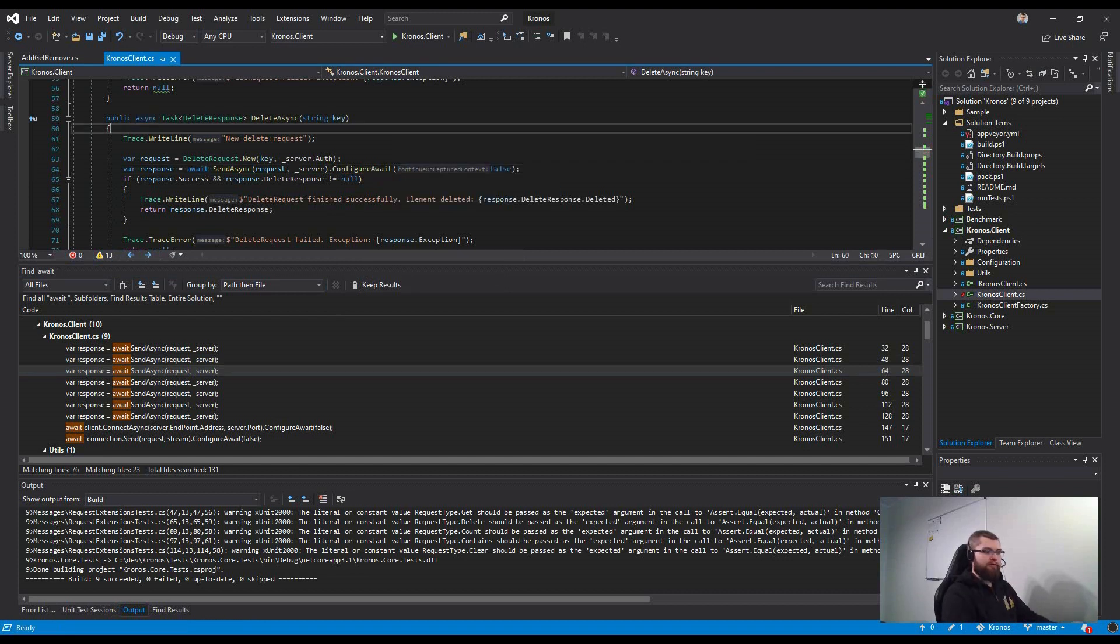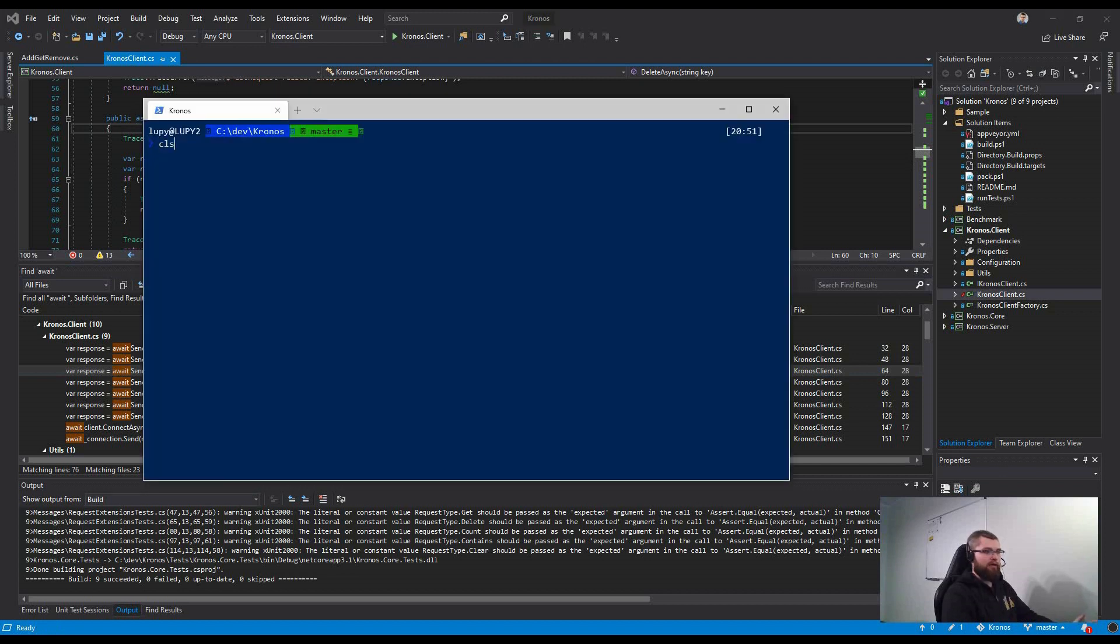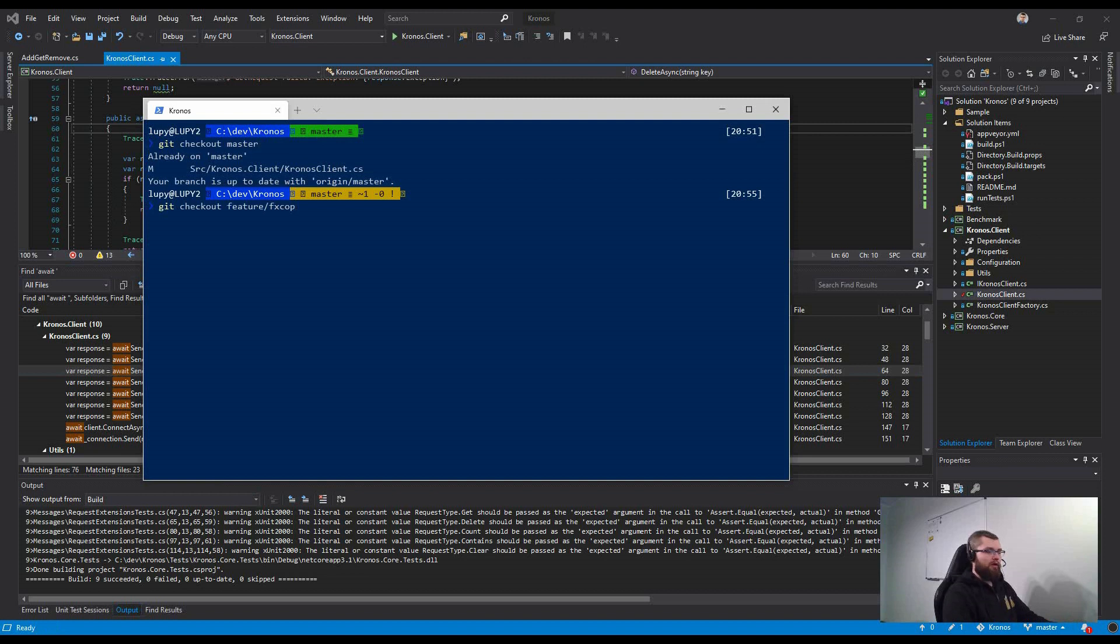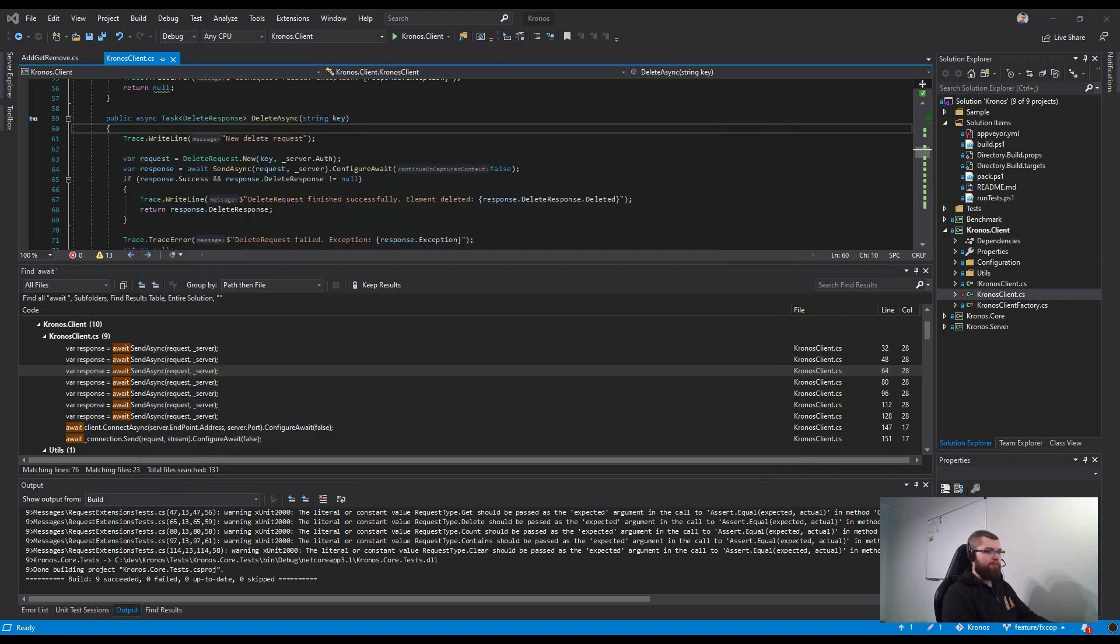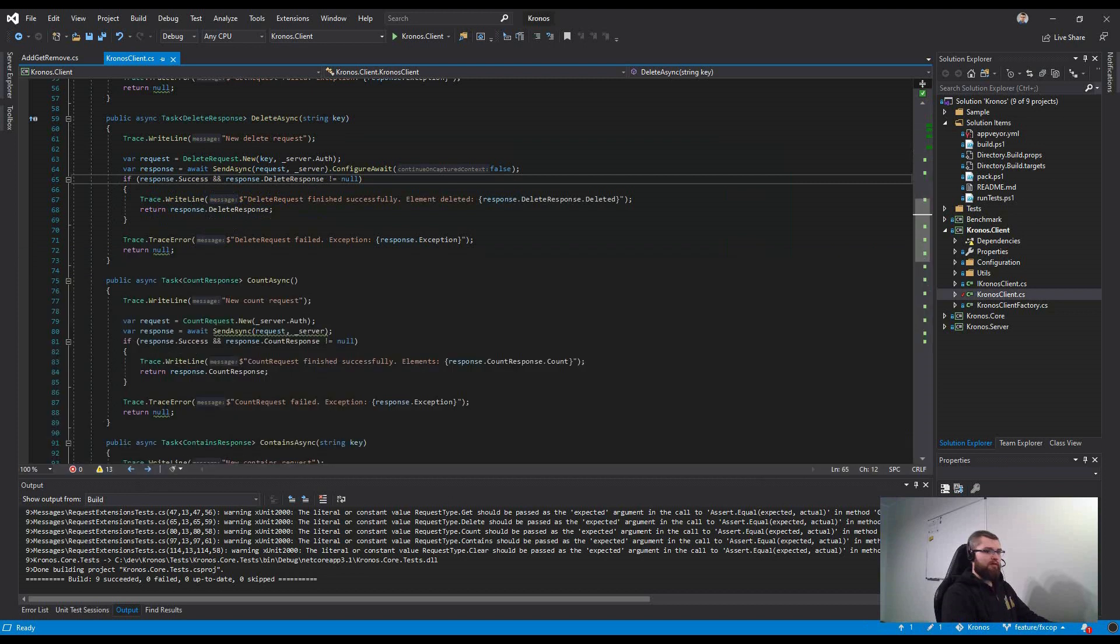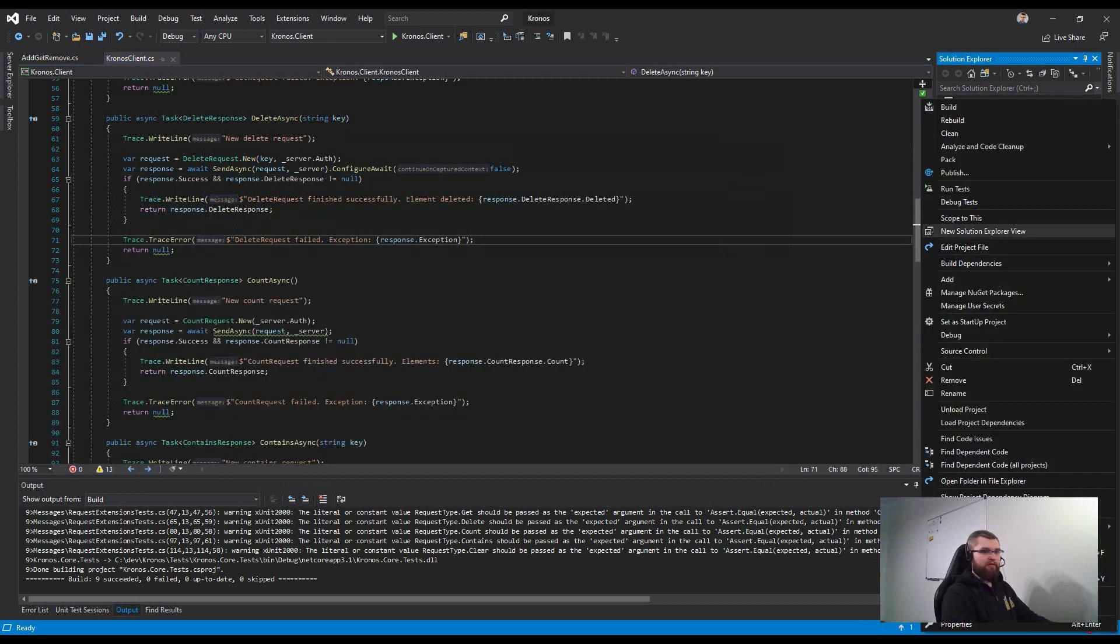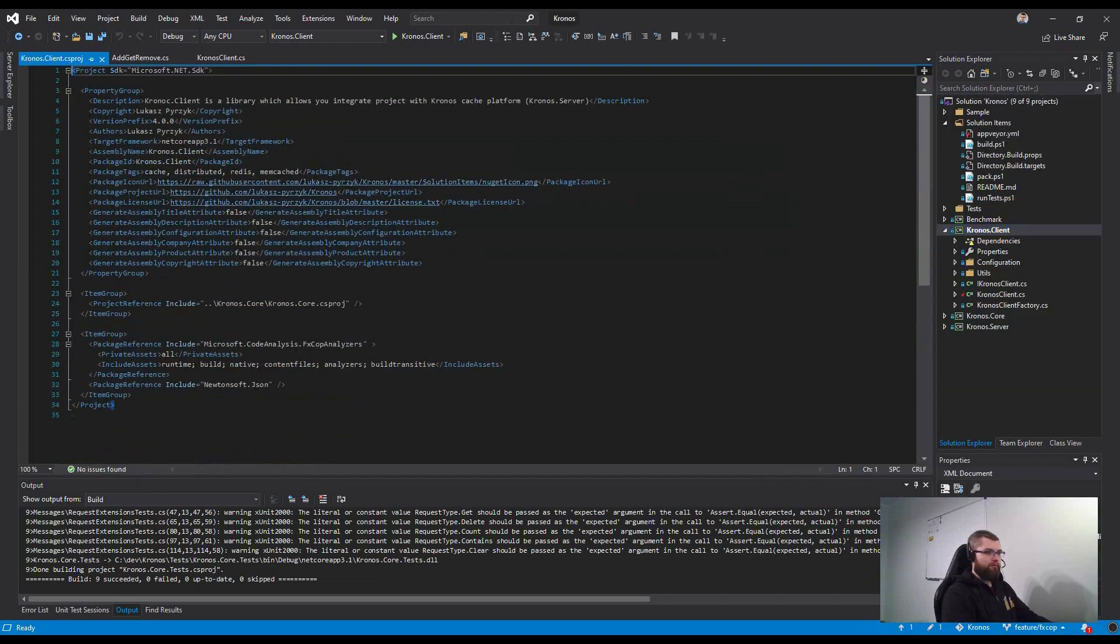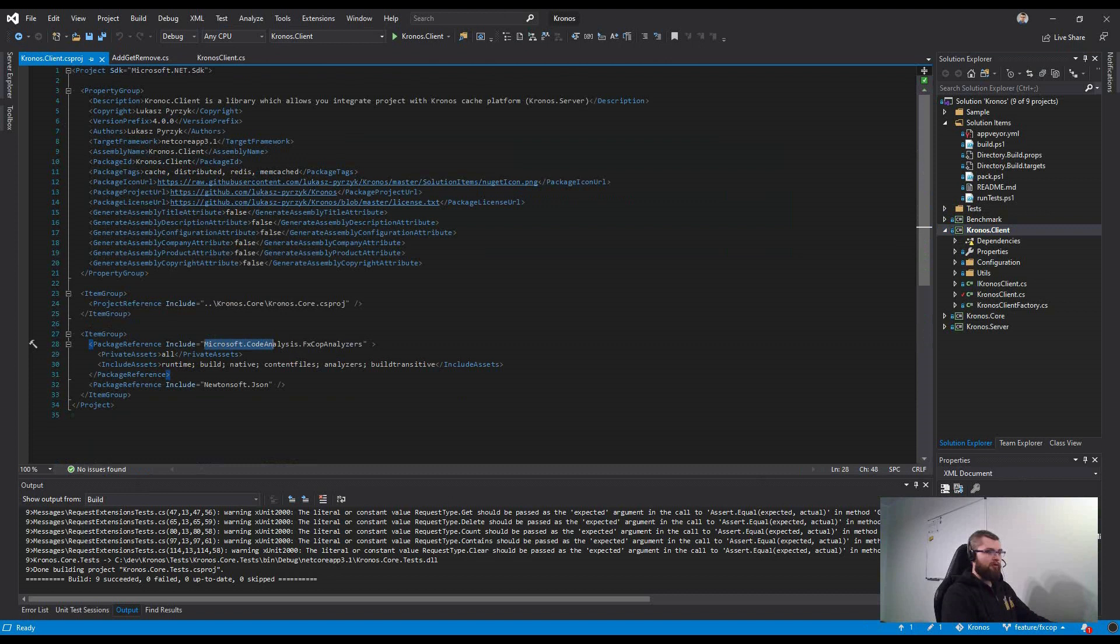I think there is a better approach to do it. For example, I've decided to use a custom analyzer. Let me check out the branch. I've installed a custom analyzer from FxCop. It's called Microsoft.CodeAnalysis.FxCopAnalyzers.